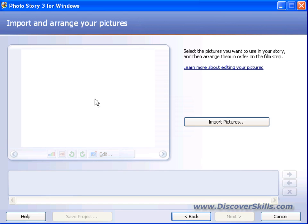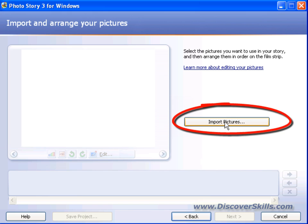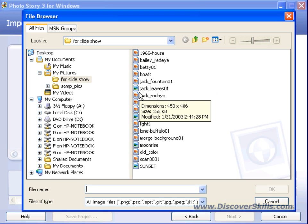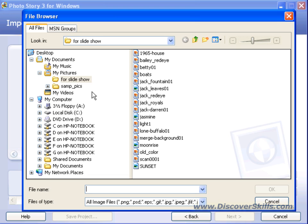The first real functional screen has you import and arrange your pictures — you can see that's the title up here. To import your pictures, come down to the big Import Pictures button and click on it. This brings us to the first stumbling block for a lot of people: in order to pull your pictures into a story, you have to know where they are. You'd be surprised how many people are not comfortable with the concept of files and folders and where their pictures are located.